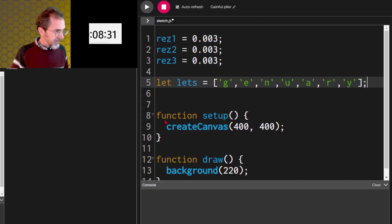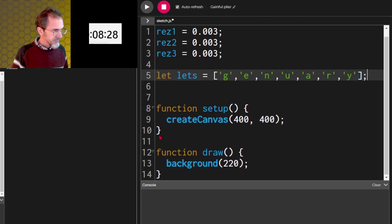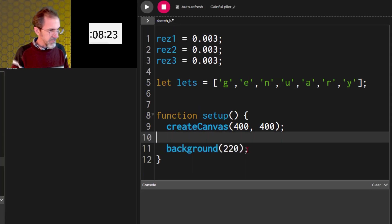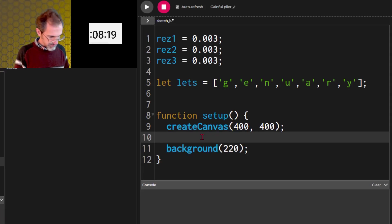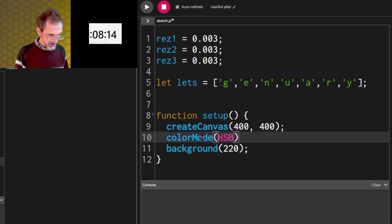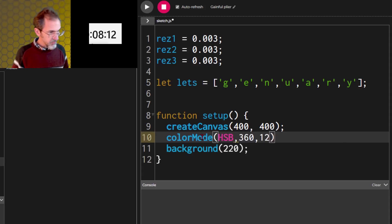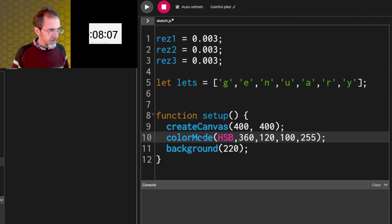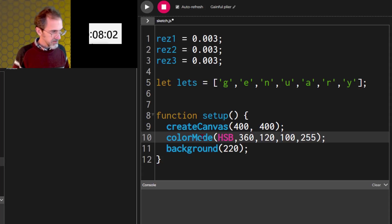Then, let's for now get rid of the draw function. I'm not sure if I'm going to animate this or not. I am going to want hsb mode. So, let's do color mode hsb, 360, 120, 100, and 255.